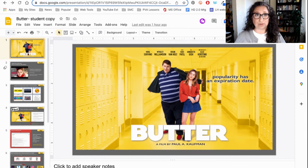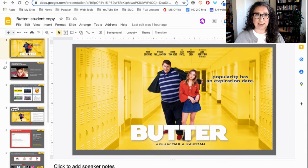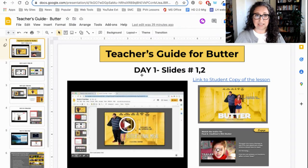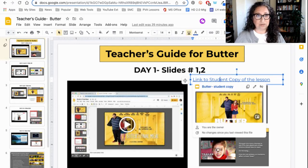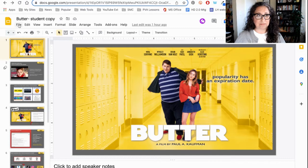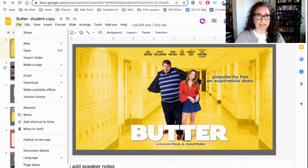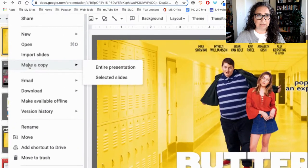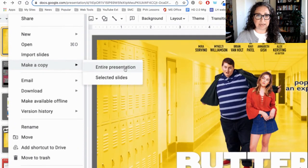I have two resources for you: the teacher's guide and the student copy. First, navigate to the student copy — you can find that on the teacher's guide day one. I have a link to the student copy. Open it up and you do not need to request access to edit it. Just go to File and slide down to Make a Copy, and you can make a copy of the entire presentation.